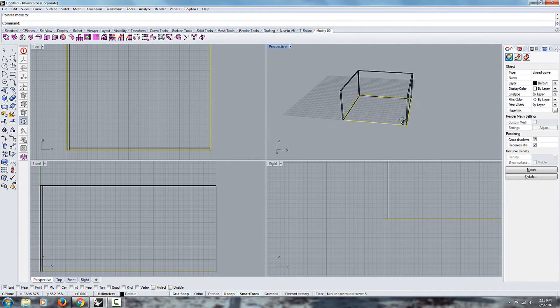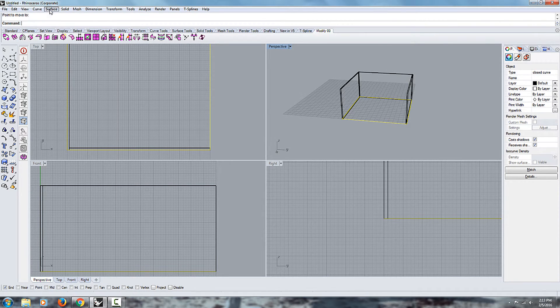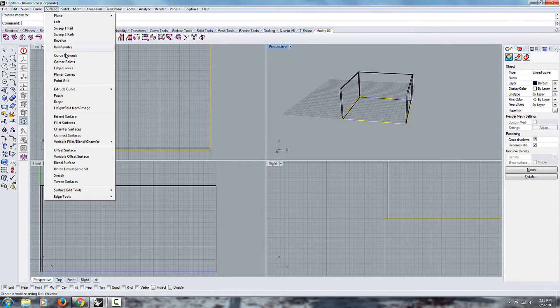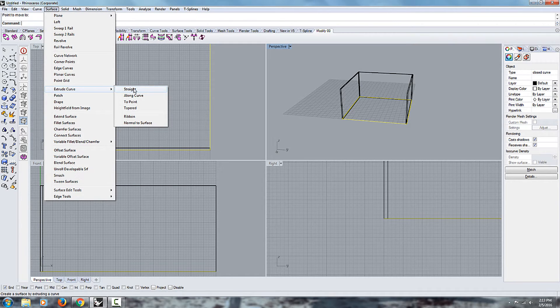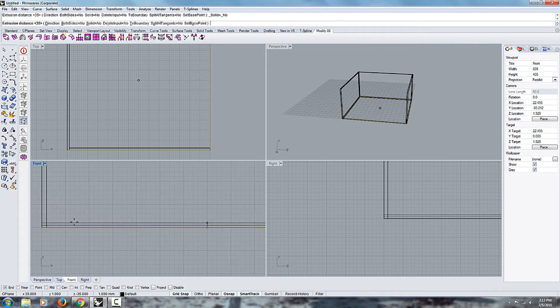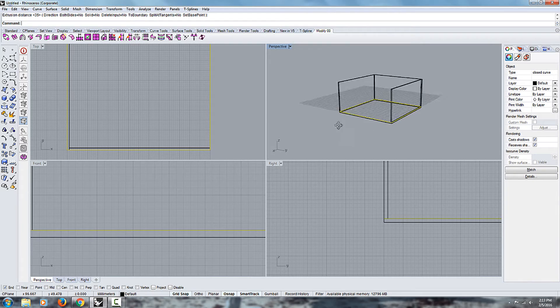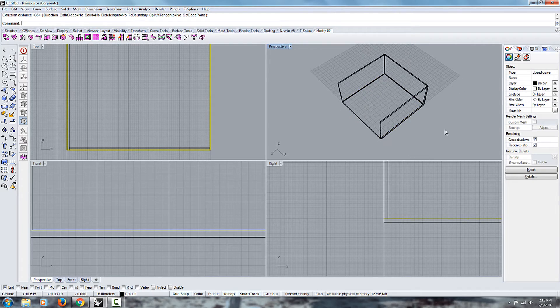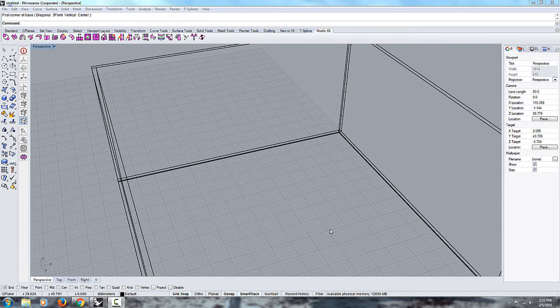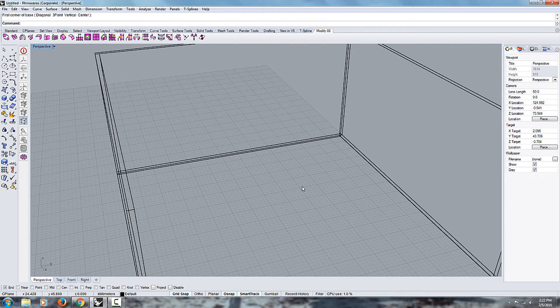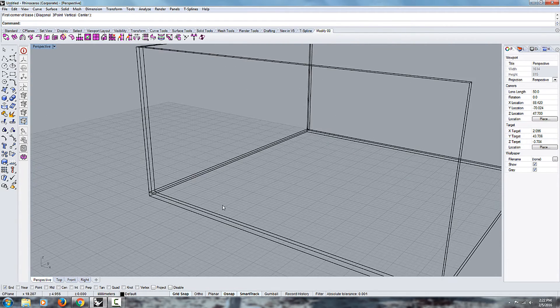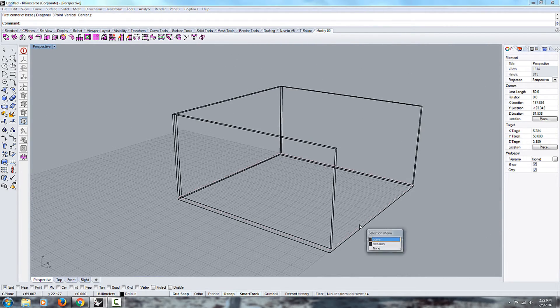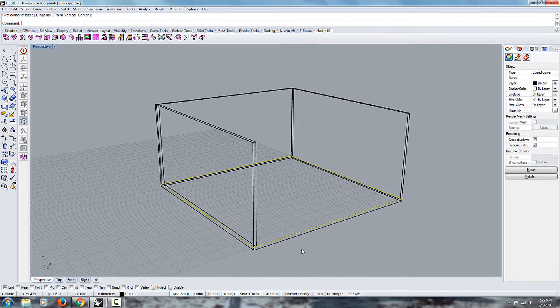And now I can go under the surface tool, extrude curve, extrude straight, and extrude it down. So that's how you would snap an object from one position to the next.